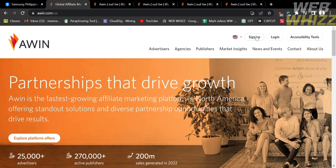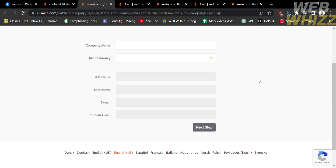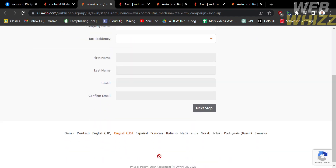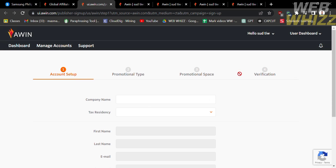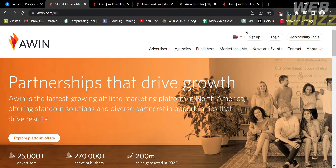Now that we know the background about this platform, we can start signing up for an account. To sign up, click the button on the top right corner that says Sign Up. You will be directed to a page where you need to fill out four sections: account setup, promotional type, promotional space, and verification. Fill out all the required information. After creating your account, go back and proceed by clicking the Login button, entering your email address and password.